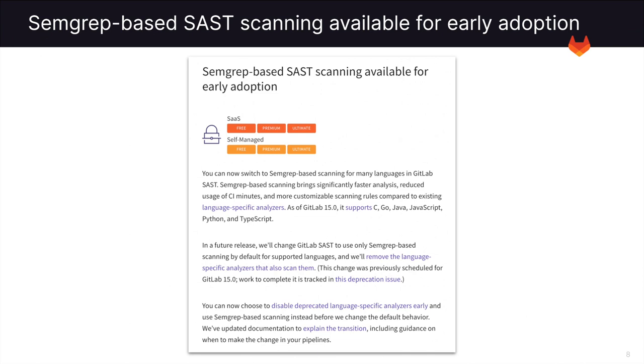First, Semgrep-based SAST scanning is available for early adoption. It allows for a significantly faster analysis, reduced usage of CI minutes, and more customizable scanning rules compared to the different language-specific analyzers. To learn more about this, please see the links in the description.